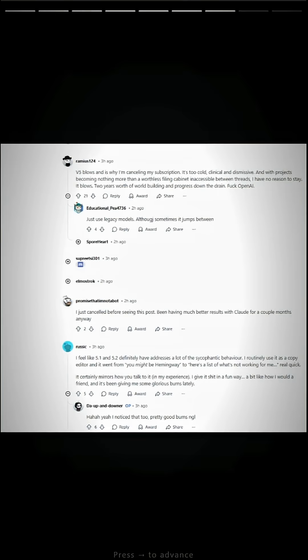I just cancelled before seeing this post. Been having much better results with Claude for a couple months anyway.